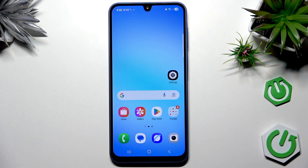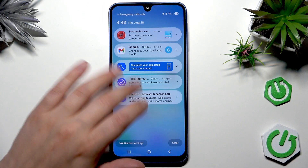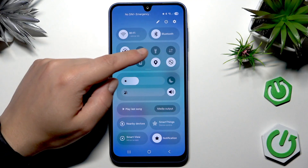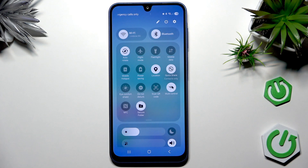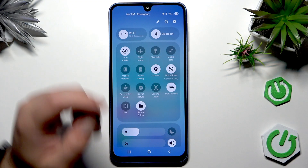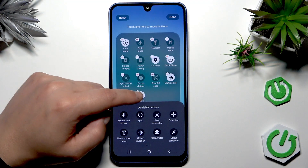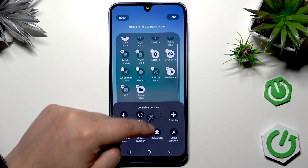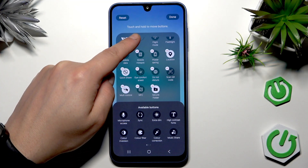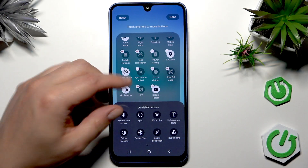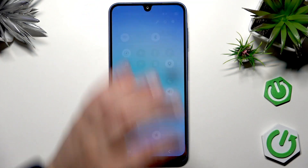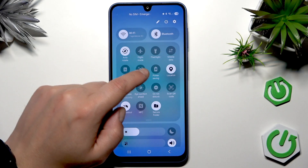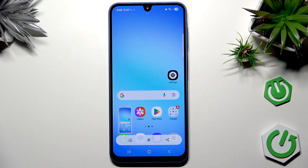The third way is by using the Quick Settings tile menu. Open it by dragging your finger from the upper right corner downward. Expand the section and look for a screenshot tile — if it's not there, tap the pencil/edit icon and search for 'Take screenshot.' Drag it from the unavailable tiles to your preferred location on the Quick Settings panel. Press Done twice, and now you can use this tile to take a screenshot easily.